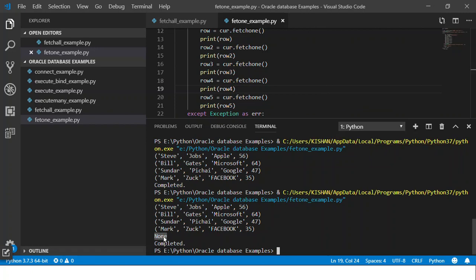And this behavior is also followed with the fetchmany method. In the fetchmany method, if your SQL has returned just two records and you say fetchmany five, fetchmany basically you can give a number to it and it would just return those many number of rows back to you. So if you fetch more records than what are present or available then it returns None for those. It would not raise any exception, it would just not return anything.